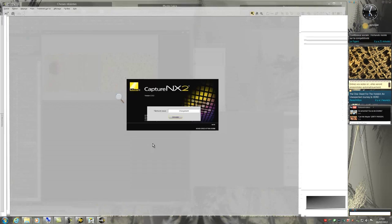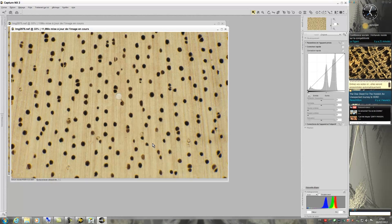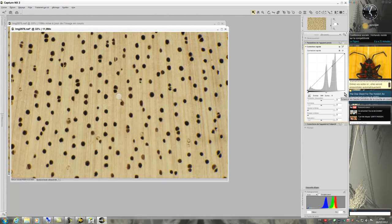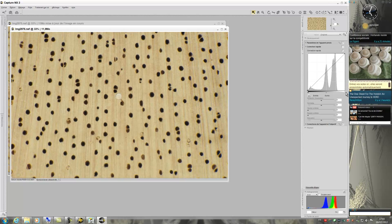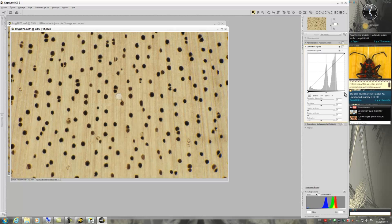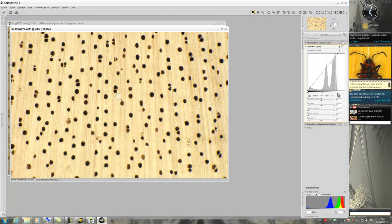Both photos are now in Capture NX2. This software will allow me to process these pictures as if we were developing a film. The first action I will do is to remove from the histogram areas without information. Like this.